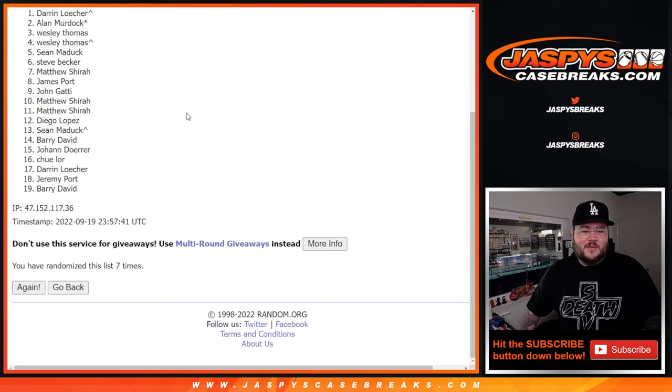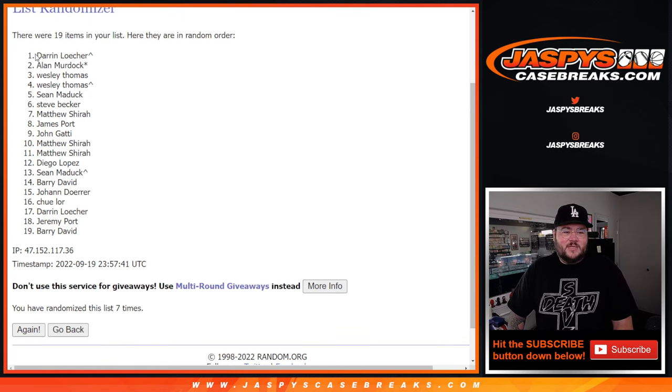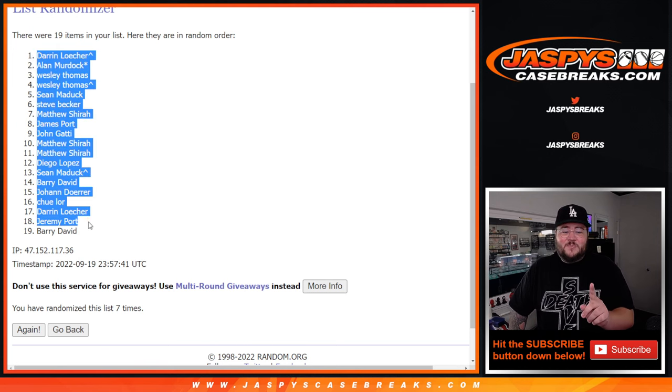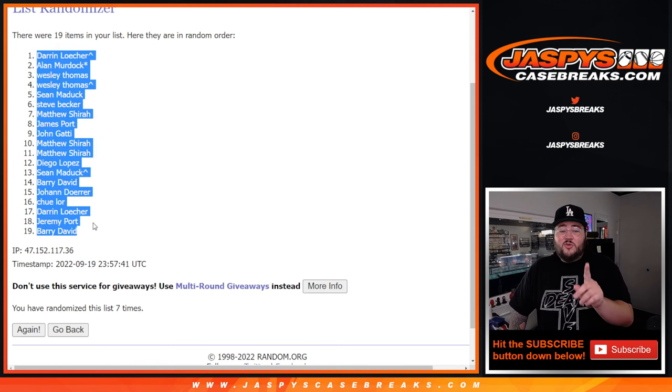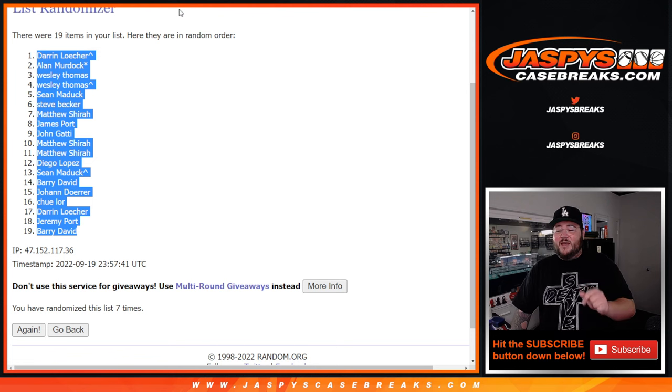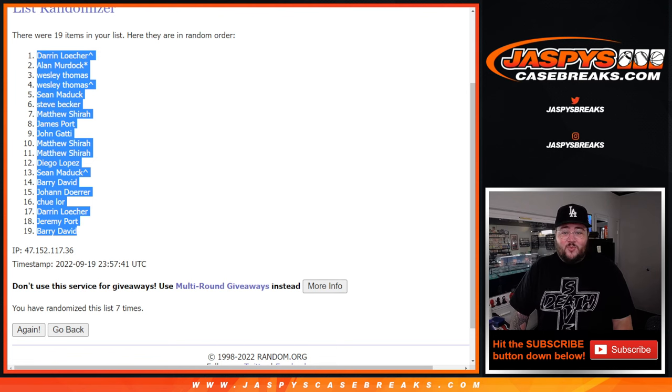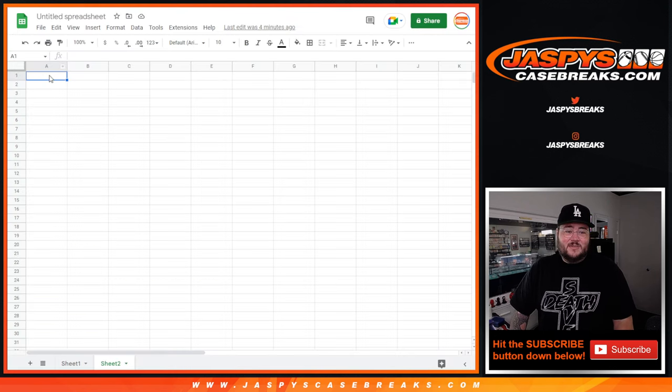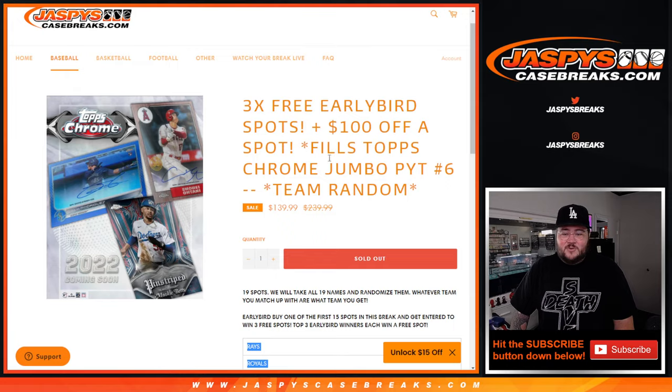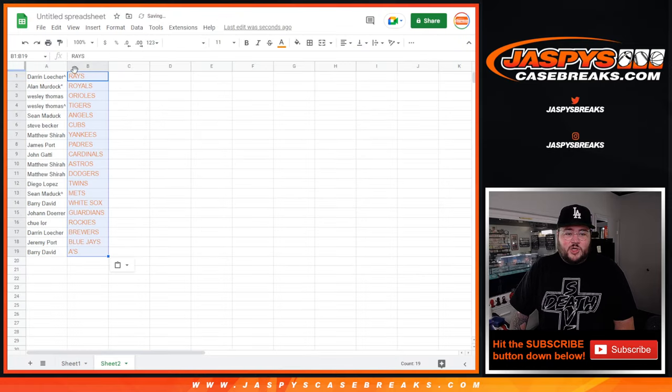Wow. The mojo. Darren with the top spot, that early bird spot, gets him the Royals. And Alan with that last spot mojo will grab him the Rays. We'll do it like this. We'll do it like that. We'll do it with the wiffle ball bat.